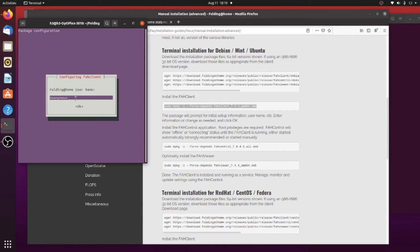The first is your username, and put in here whatever it is that you chose. If you want to do it anonymously, you can do that as well. And you just hit OK.